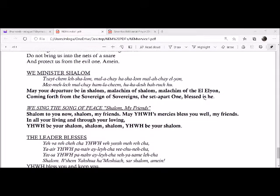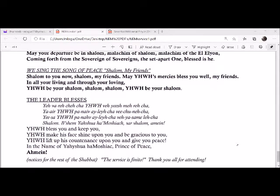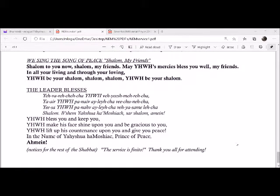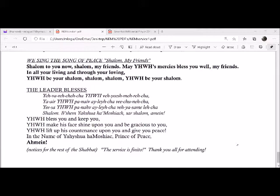May your departure be in shalom. Malakim of shalom, Malakim of the El Elyon, coming forth from the sovereign of sovereigns, the set-apart one, blessed is he. We sing the song of peace. Shalom, my friends. Shalom to you now, shalom my friends, may God raise mercies, bless you well my friends, in all your living, and through your loving, Yahweh be your shalom, shalom, shalom, shalom, shalom. The leader blesses.